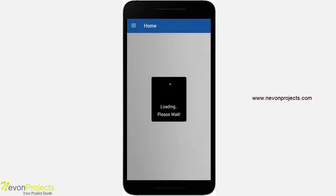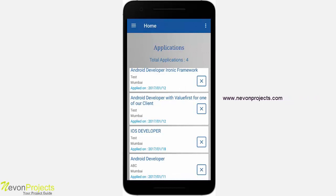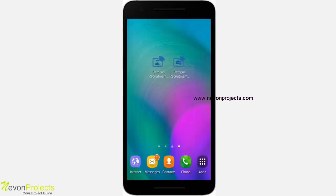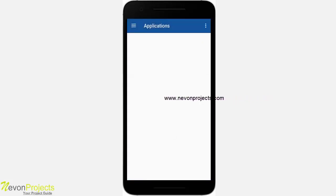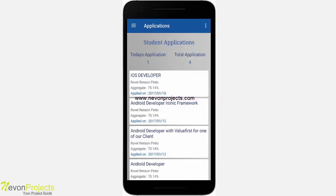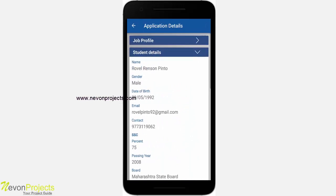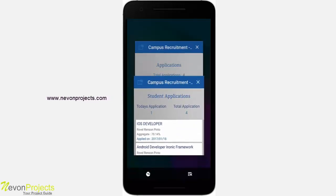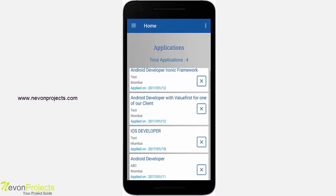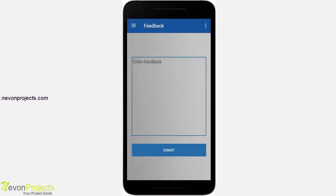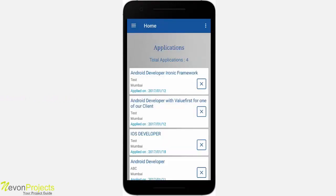Going back to home, you can see the iOS Developer job just applied for. Switching to the company app and clicking on applications, you will see the iOS Developer application just submitted. These apps ensure the genuinity of students and companies — when a student or company registers, the admin verifies and then approves them.